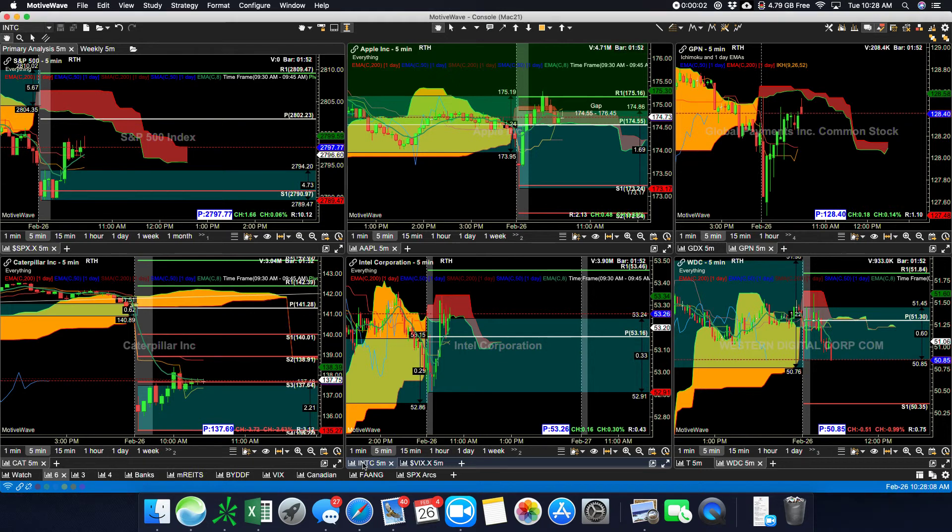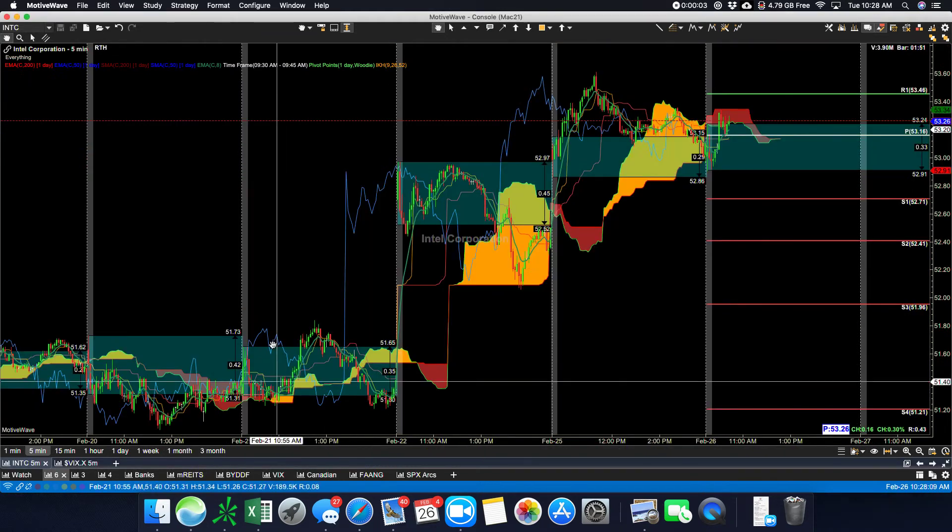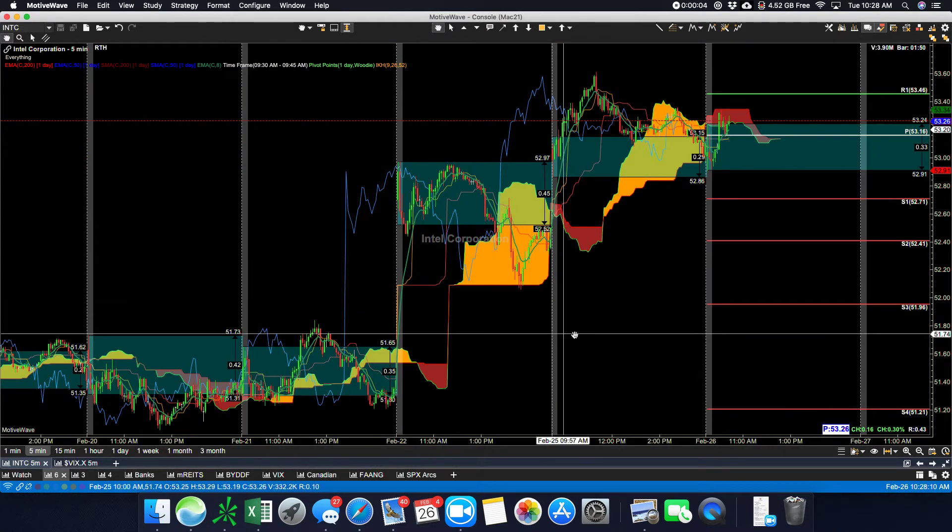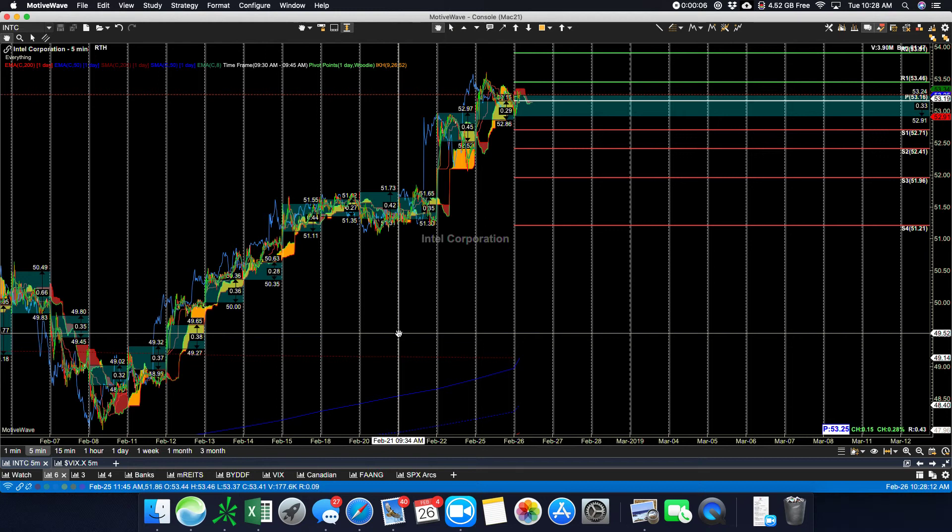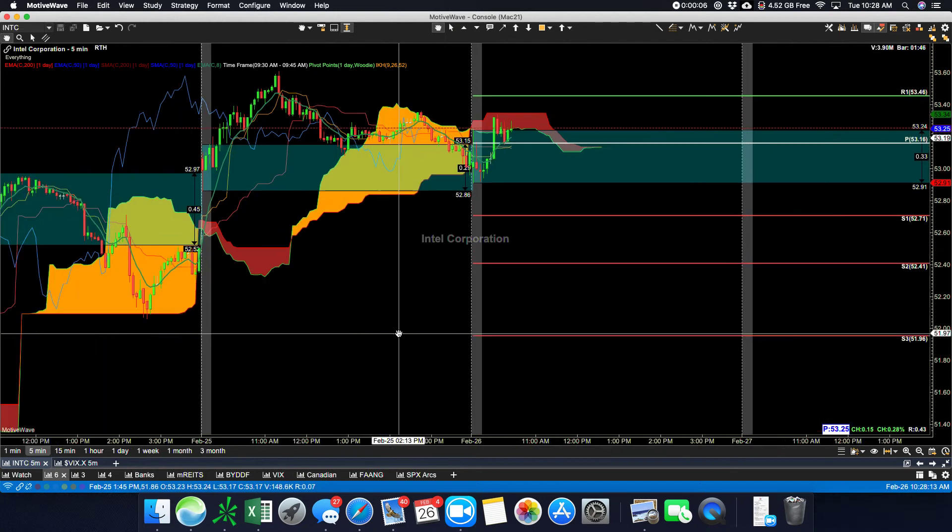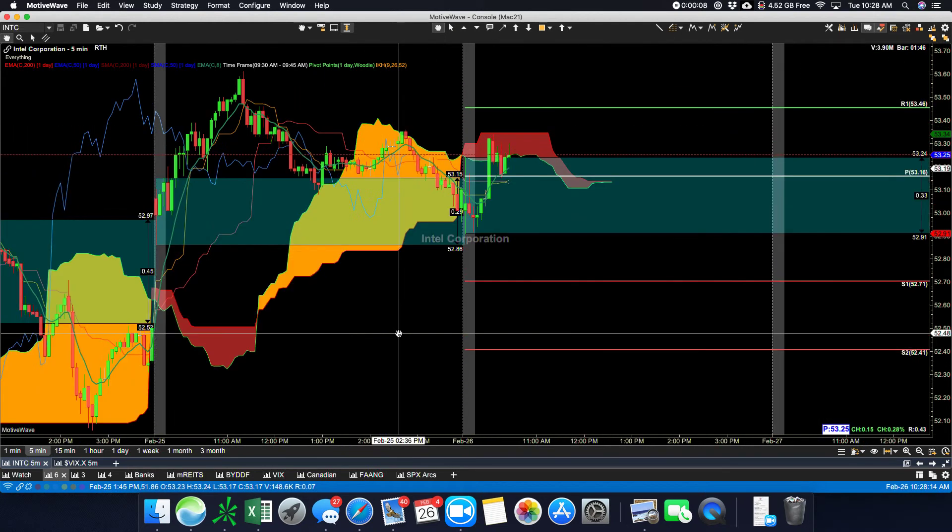Just a quick video to show you how to set trading alerts in Motivewave for Ichimoku.